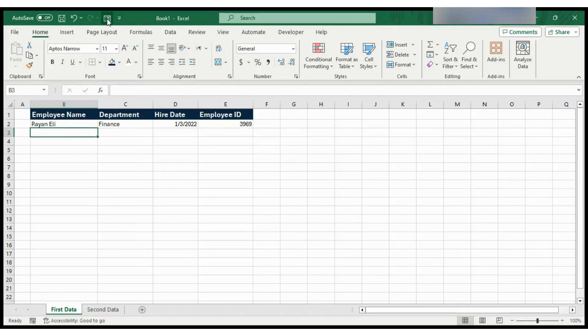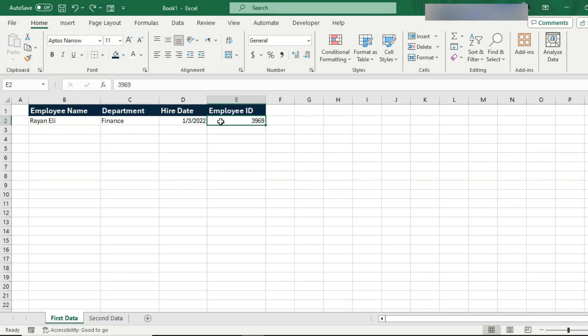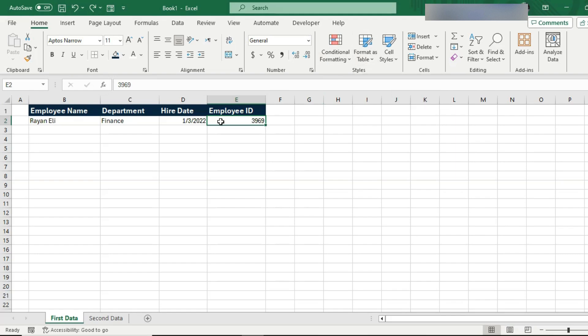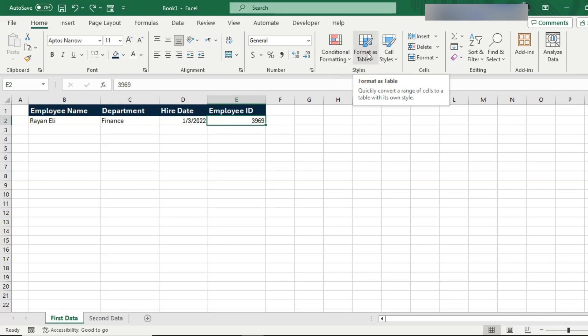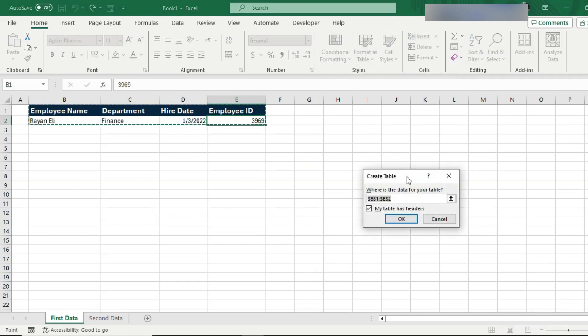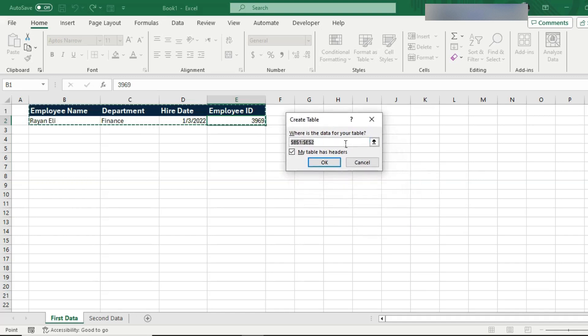All I have to do is click somewhere inside the data. How about here? And then here in the home tab, home ribbon in the style group, there's a button that says format as a table. Now, there's a faster way to do it. Once you have clicked anywhere in the data, you can just hold the control key and press T for table. And that will bring up this pop-up.